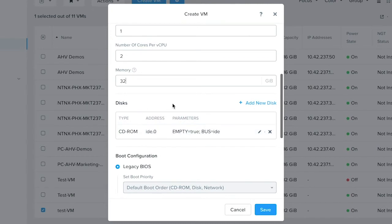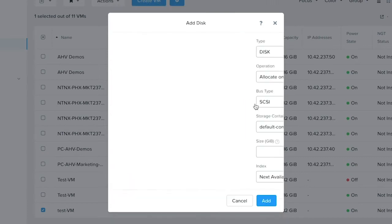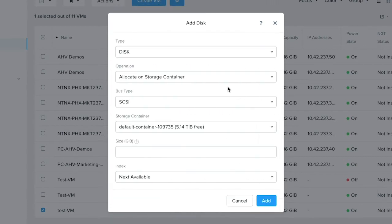Next is to allocate the storage information for this VM. By default it already has one CD-ROM created. To allocate new storage, click on add new disk which will open another dialog box for you.